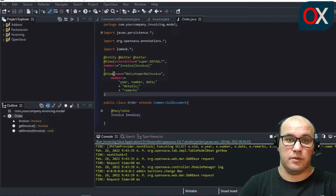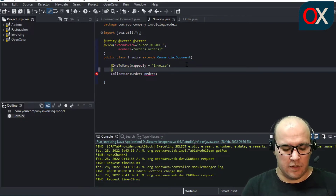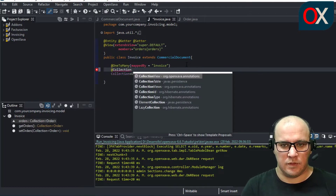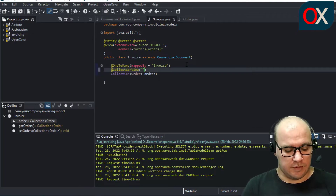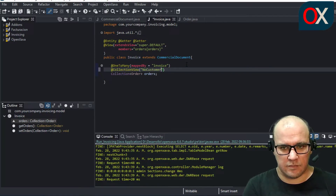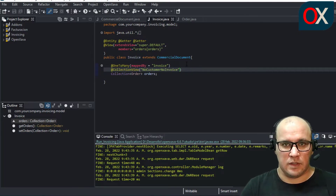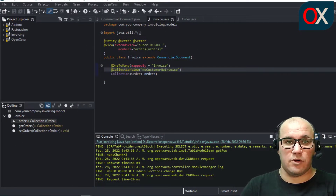Now we have two views for Order. This new view defined in Order can be referenced from Invoice to display individual elements of the orders collection. Using the collectionView annotation in Invoice, we write the name of the view — 'noCustomerNoInvoice'. With this small addition, the orders collection in Invoice will use the more appropriate view when displaying individual order elements.